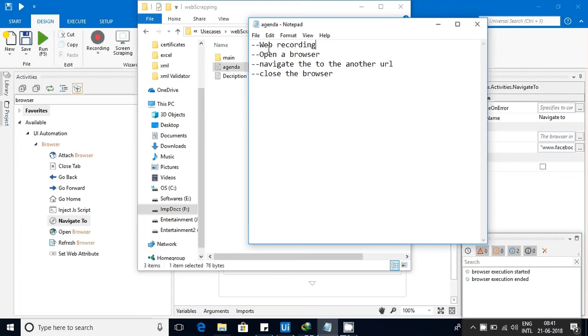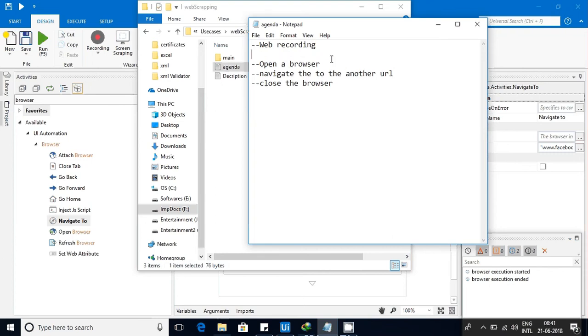These are some basic things, because when you are recording something on the web, you need to know how to open the browser, you need to know how to close it, and you need to know how to navigate to a particular web page. So I'm making this video.